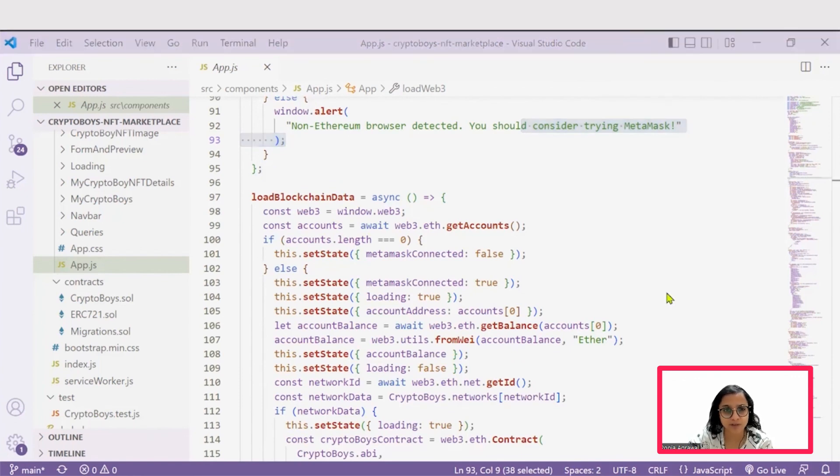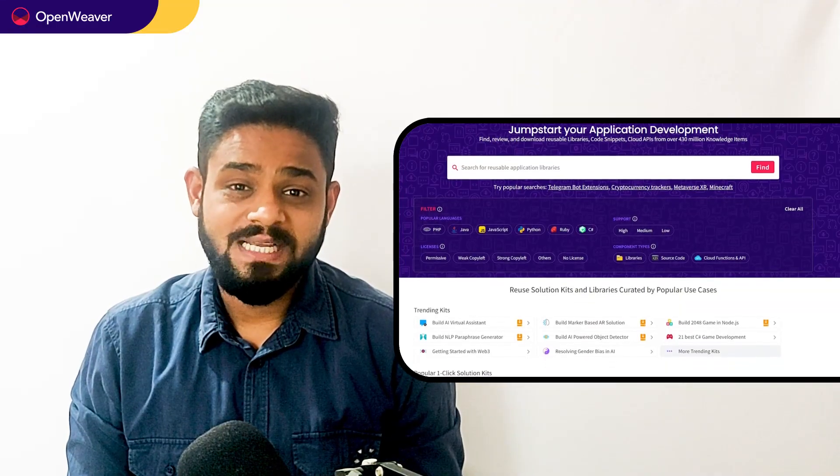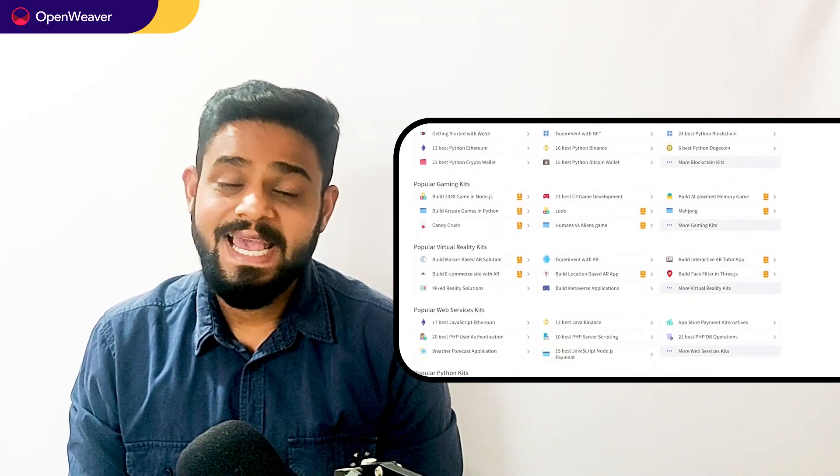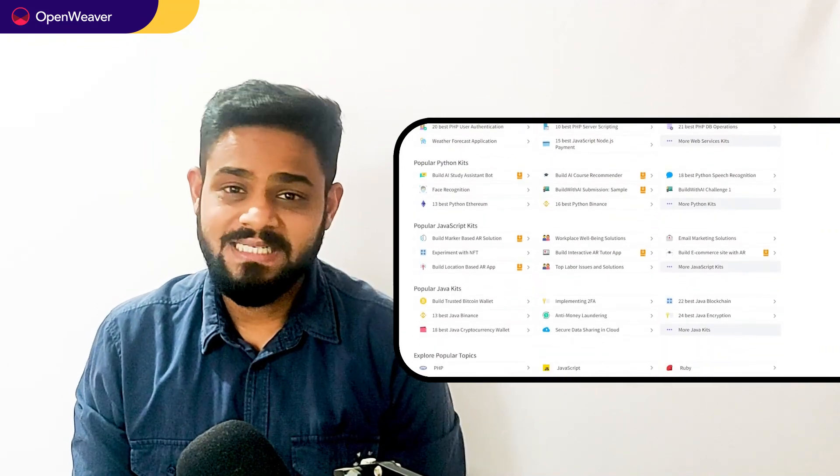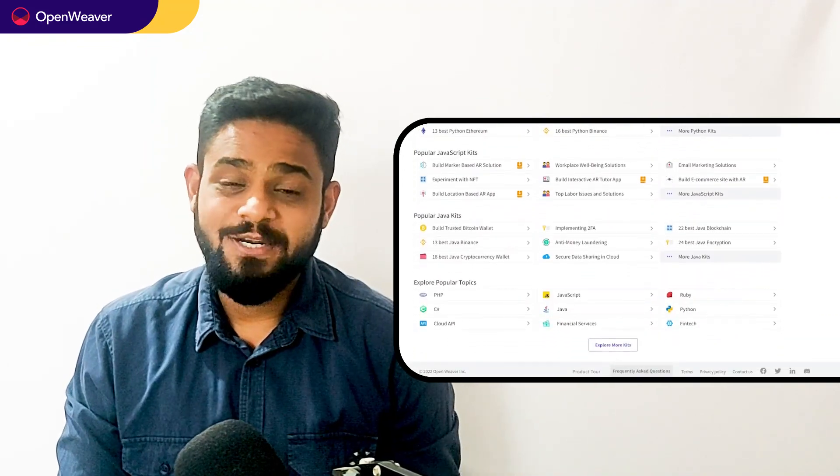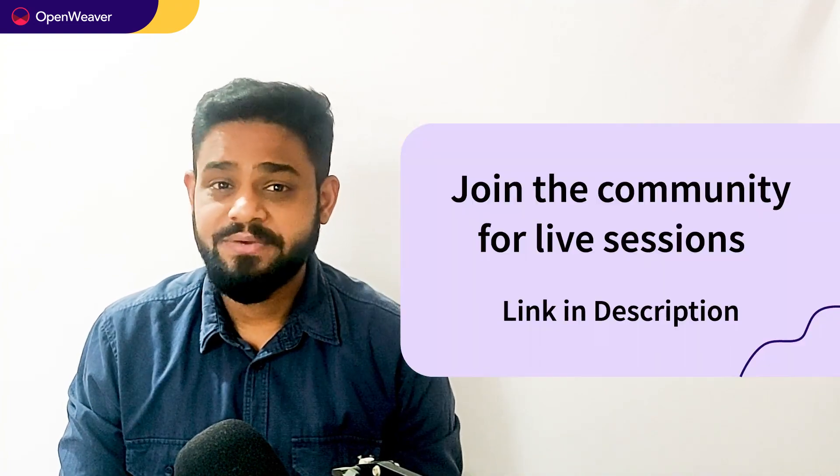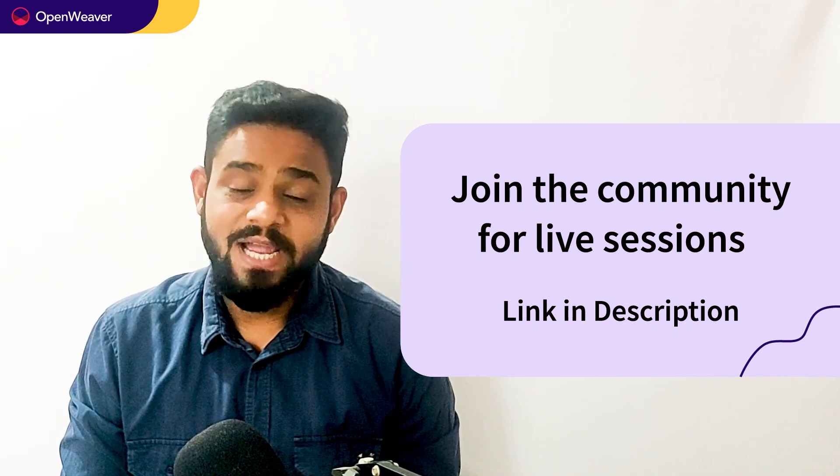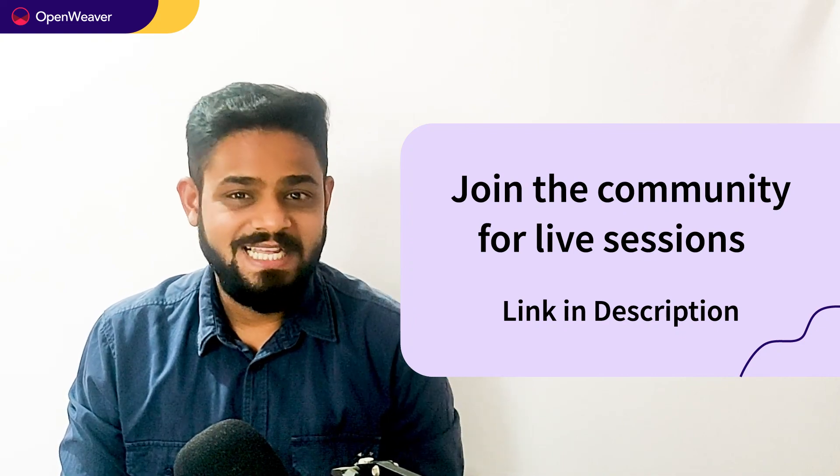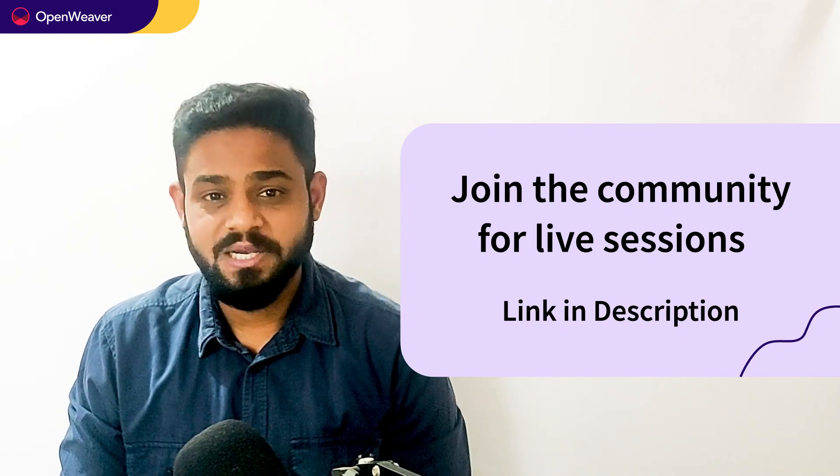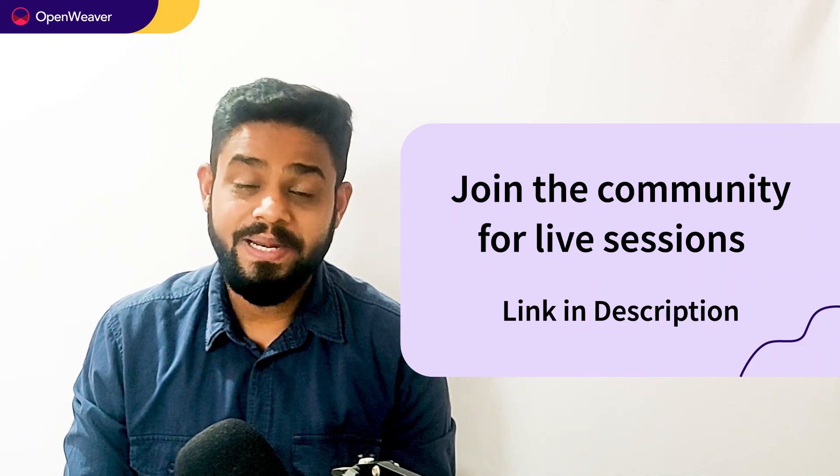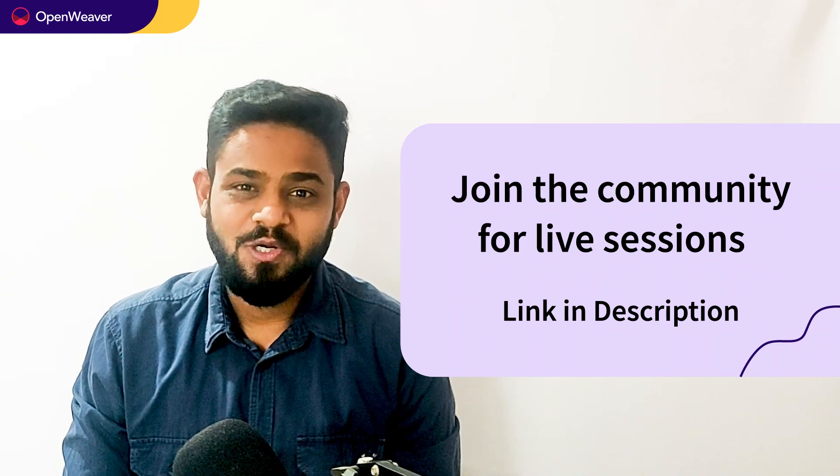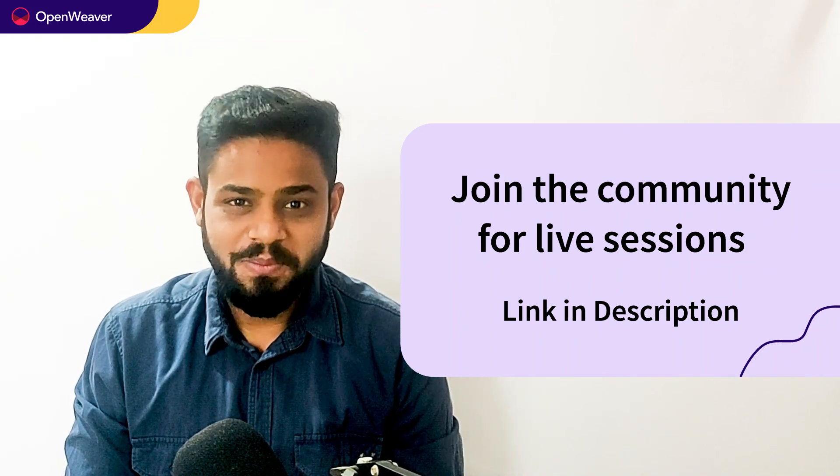I hope this was helpful. Thank you. Hope you found this session useful. You can find the link to the NFT marketplace for images kit and many other ready-to-deploy kits in the description below. Head over to Candy to build incredible projects on augmented reality, artificial intelligence, gaming, blockchain, and many more. Try out candy kits now. Hit that subscribe button and join us at the OpenWeaver community of developers to learn more and build many more incredible projects. Thank you for watching this session. Till the next one. Bye-bye.